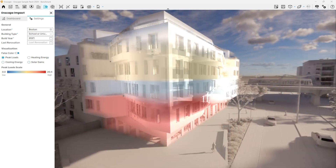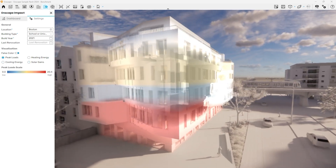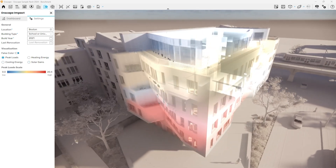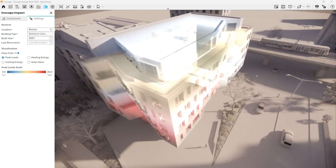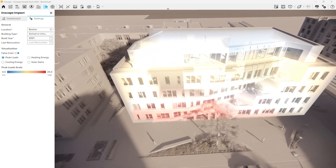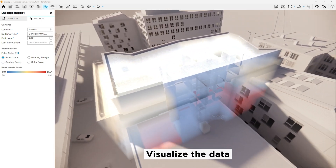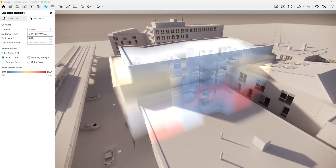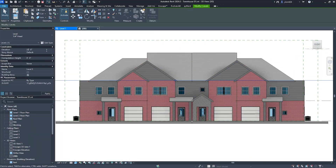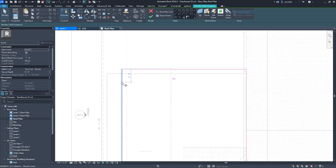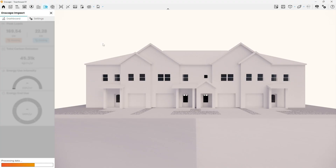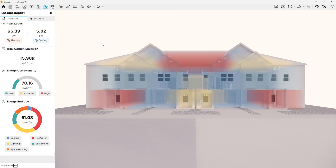As your model becomes somewhat transparent, you'll be able to see the different areas and their colors through the space, visualizing just as we are used to. As we make changes to the model, the calculation and the visual model will change, so you can study the impact of different designs in your project.